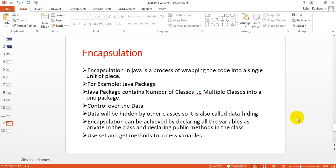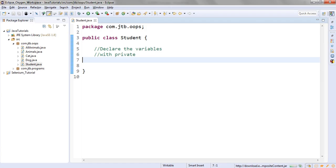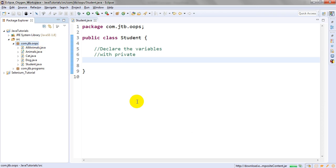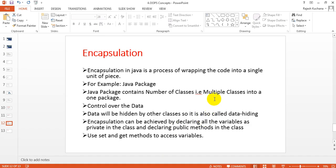A Java package contains a number of classes. Same way, we are wrapping all the classes into one package. Whatever class you want to access, you need to access it through the package. So it holds multiple classes into one package.